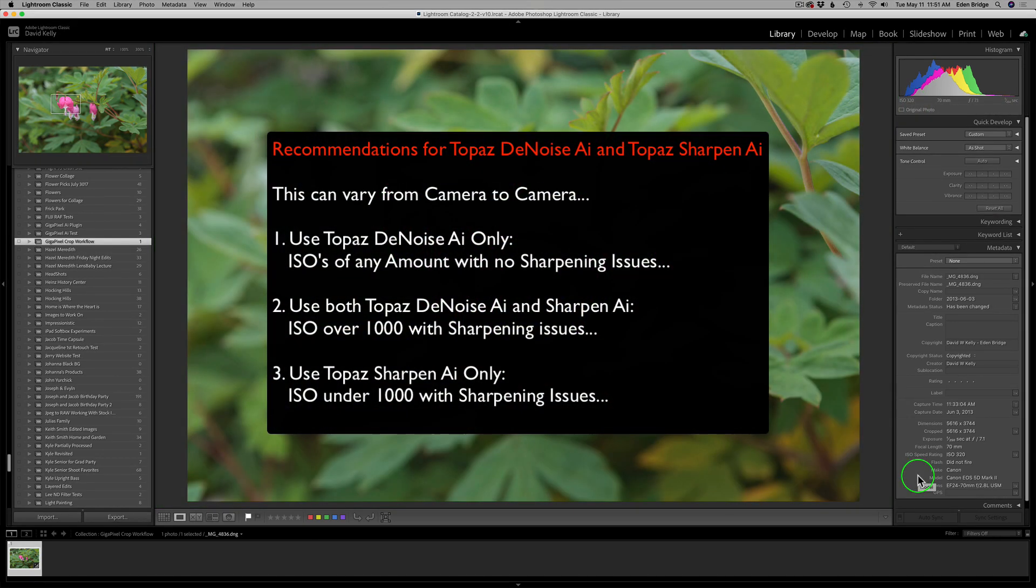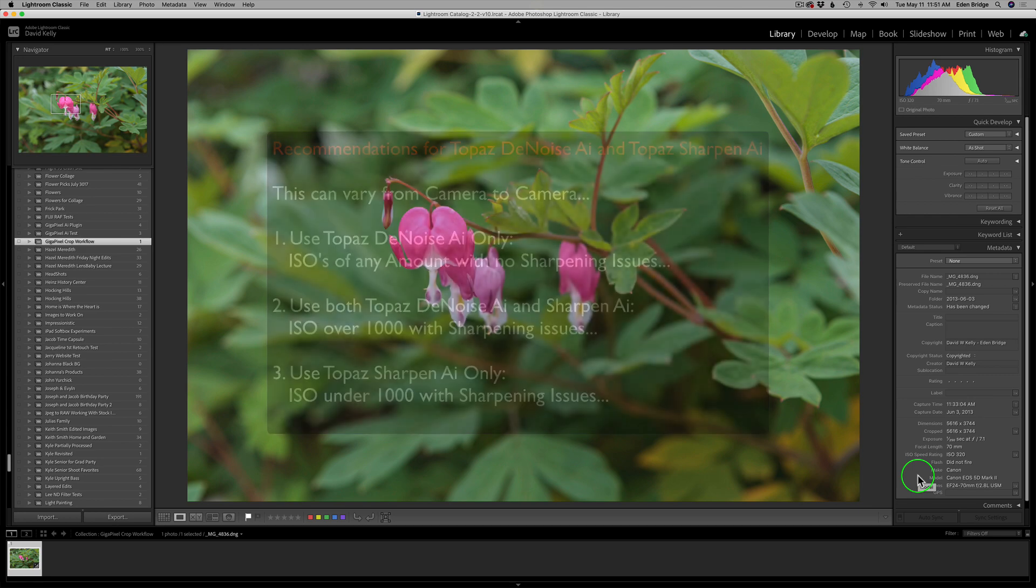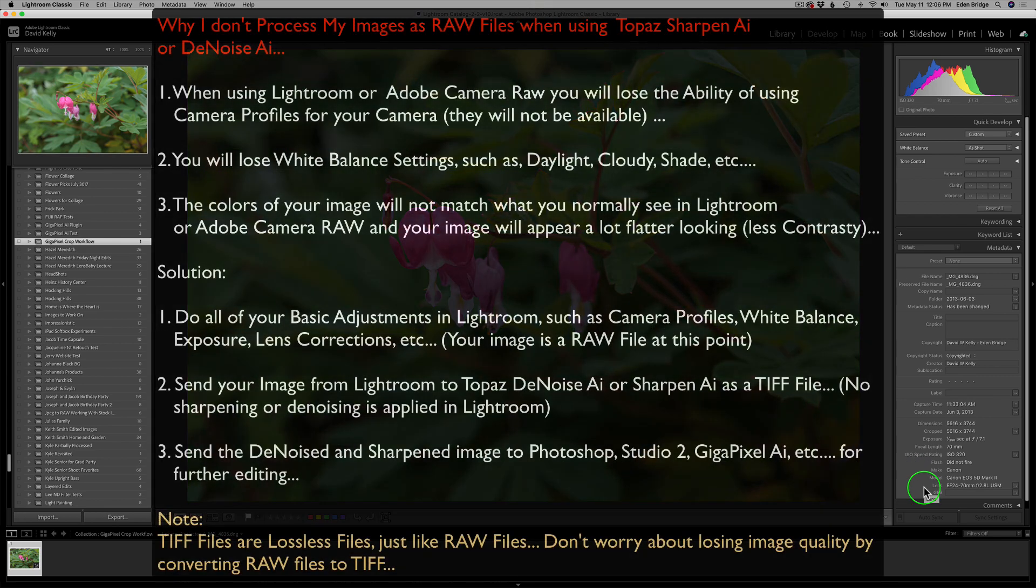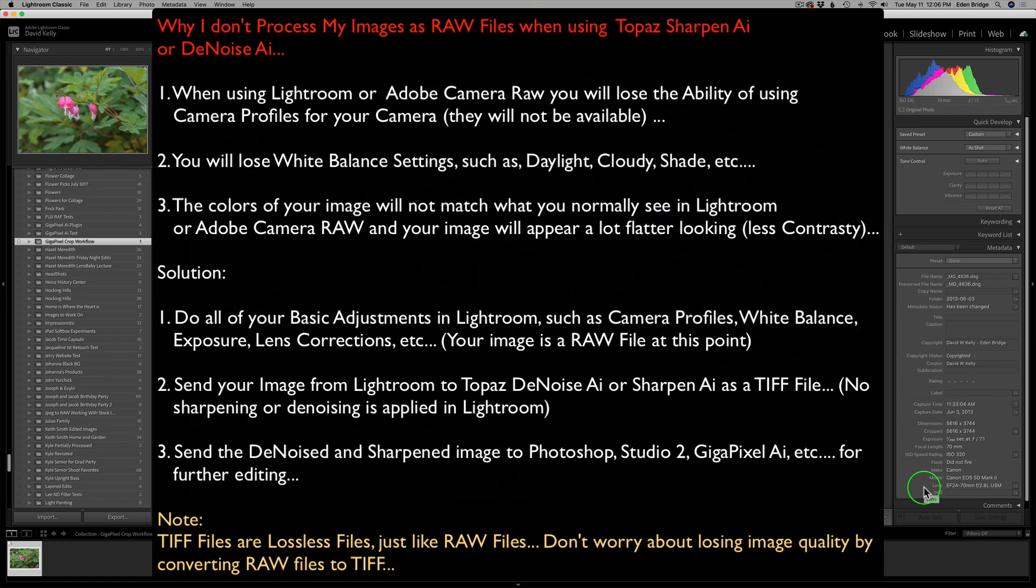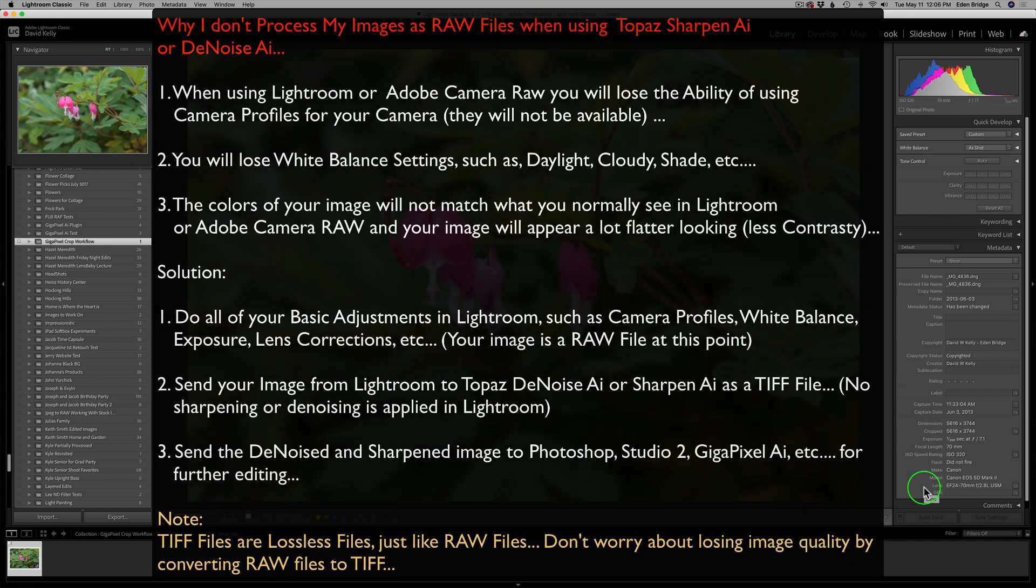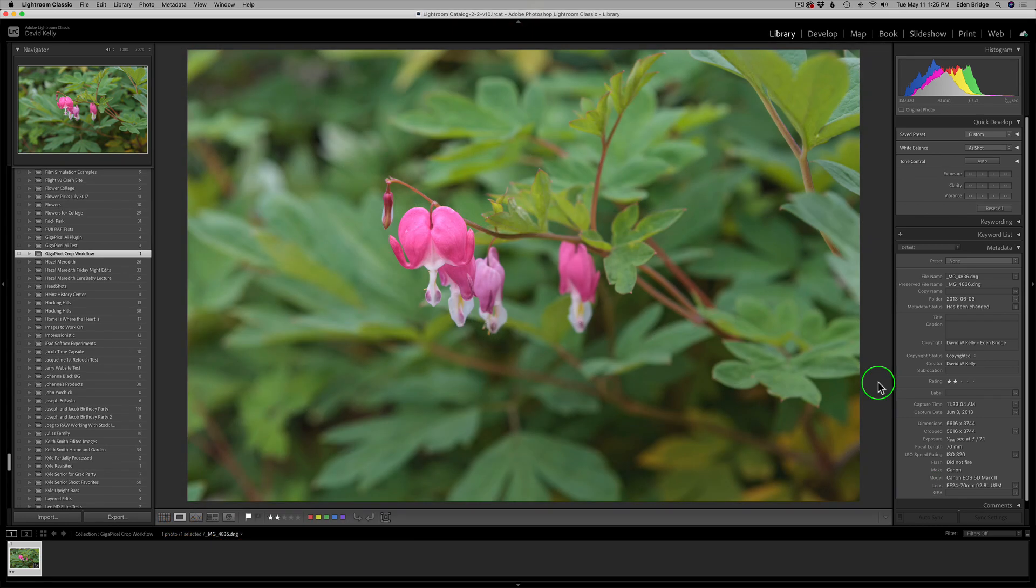I placed a note up on the screen. You may want to pause this video and read this note. This is my recommendation for using Sharpen AI, Denoise AI or both. And I have one more note that I'm going to place up on the screen. It's my reasoning for not using Sharpen AI or Denoise AI as a batch processor processing raw files. It's very important, so pause and read my note.